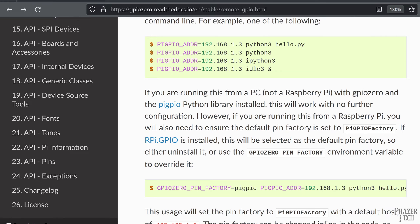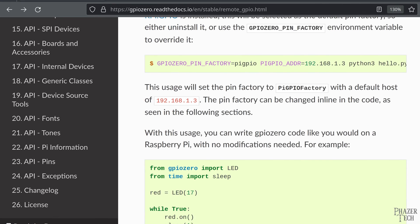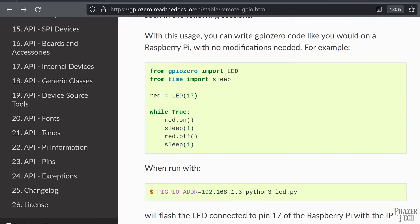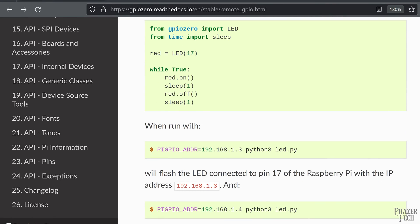Now we can run a test program to see if it works. There are multiple ways to do this. The first method shown here uses environment variables to indicate the IP address of the Pi we want to control. You can set this environment variable when starting the program like you see here. If you choose this method, you'll want to copy and paste this test code here, and then modify the pin number.